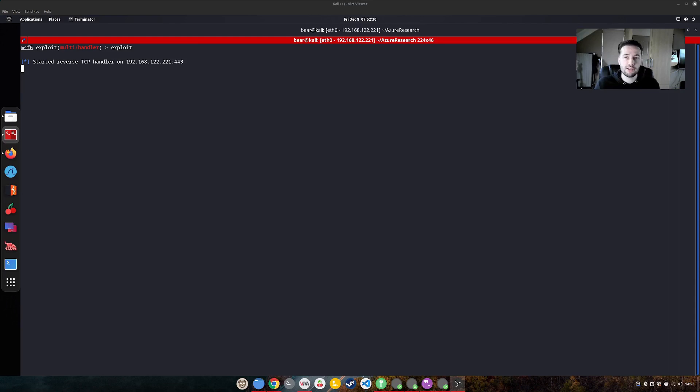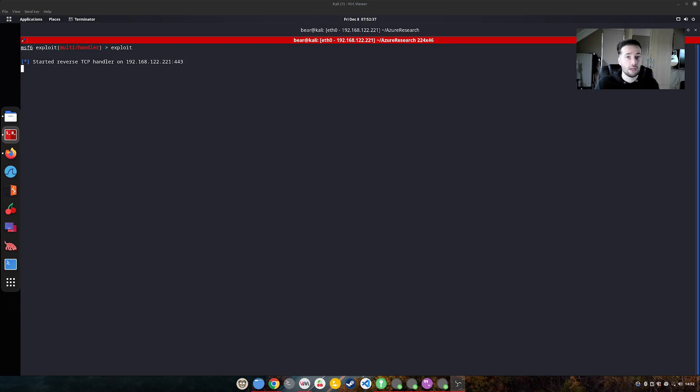What I'm going to showcase is the attack from start to end, so gaining access to the system using, for example, Metasploit, bypassing antivirus and stuff like that.